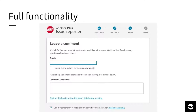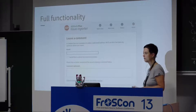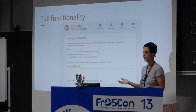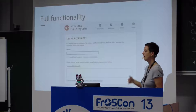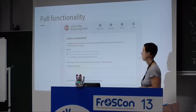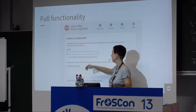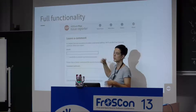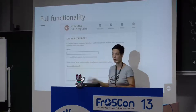The next criterion is full functionality — coming up with smart solutions that both protect privacy and do not limit functionality for users. We provide an issue reporter: when users see ads while using our product, they can report this to us. They can provide an email address, but they always have the option to submit anonymously. We explain that if you enter an email address we can get back in contact, but if you don't care about that, submit anonymously — that is totally fine for us.